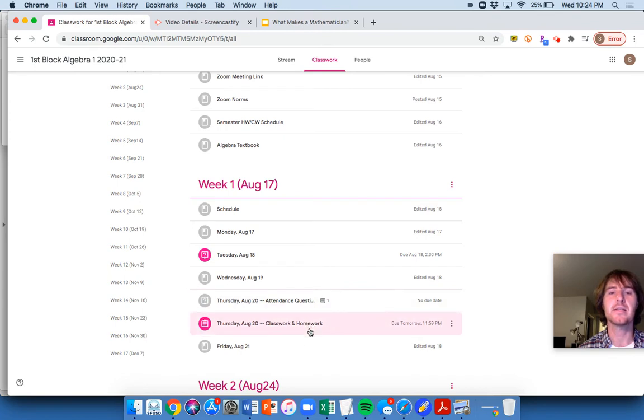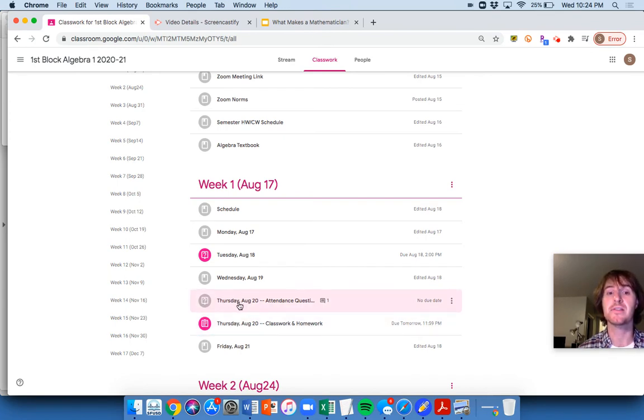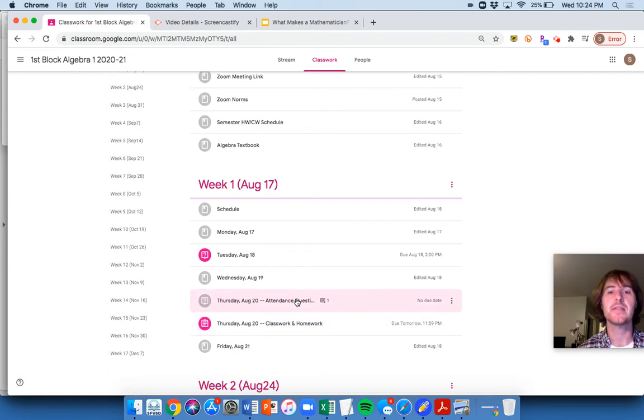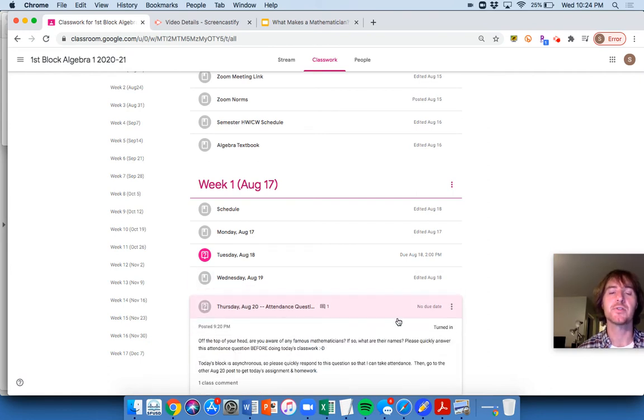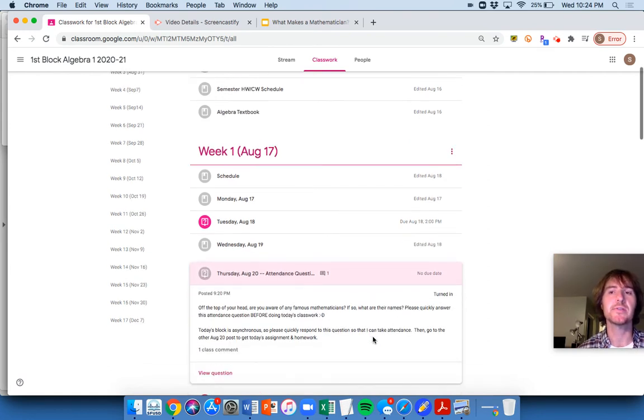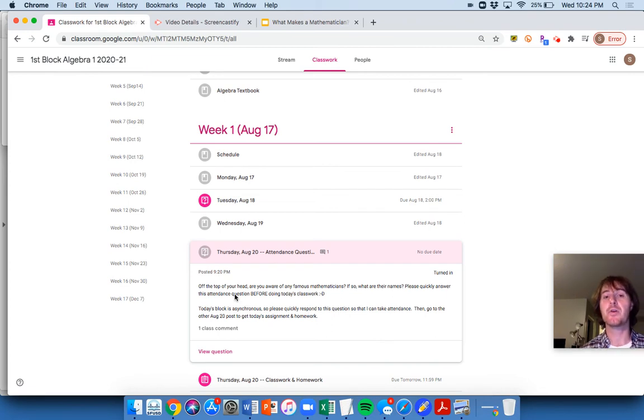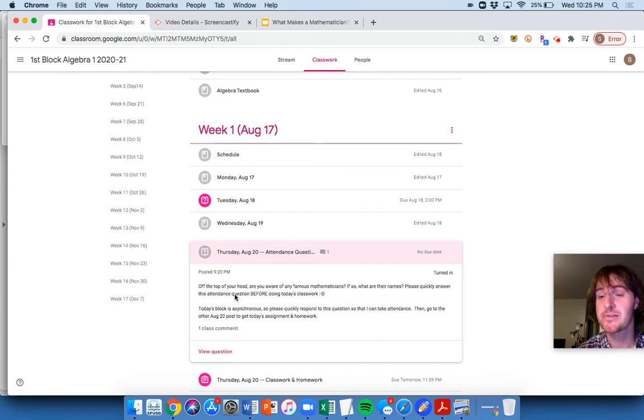You need to find, you need to do these two things tomorrow. Anything that says Thursday, August 20th, you need to take care of it. So first thing is you need to take care of your attendance questions. So here is the attendance question for Thursday, August 20th.